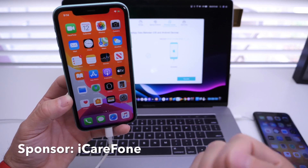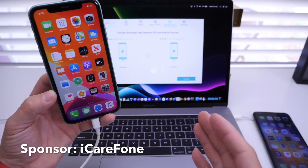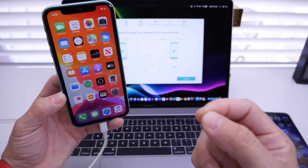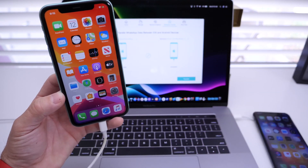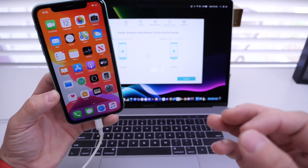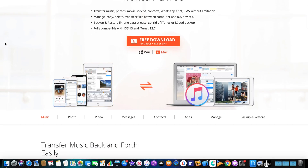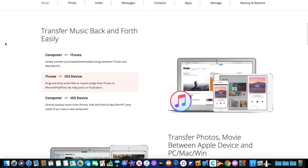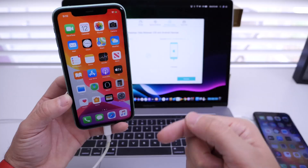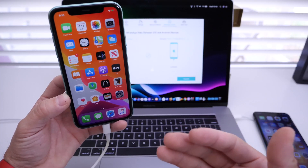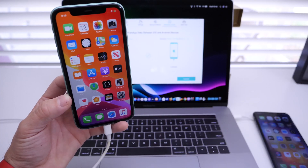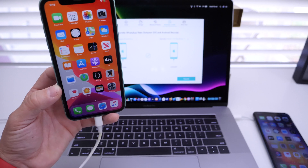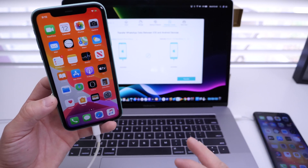Today's video is sponsored by iCareFone. It's a software that allows you to restore this data and transfer between devices, but they also offer a ton of other tools. So I would highly appreciate it if you check out their software — links will be in the description. They've been a longtime partner and I really do enjoy their software. It's really good.